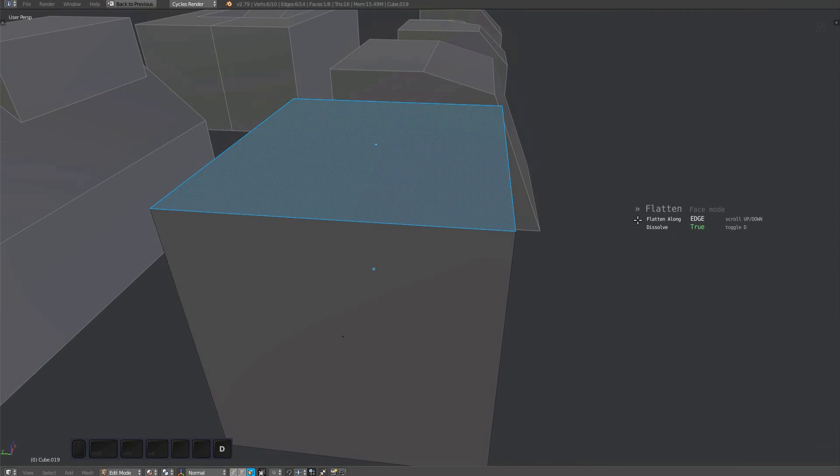To do so, just scroll with the mouse wheel or press the 1 and 2 keys if you don't use a mouse. In this case, it makes no difference what I choose. Let me demonstrate why with the next example.